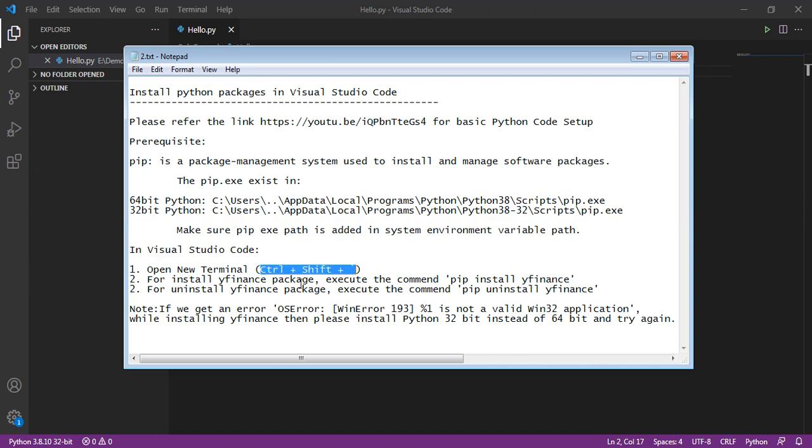In that, execute the command pip install yfinance for installing the package yfinance. Then, if you want to uninstall the yfinance package,